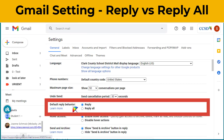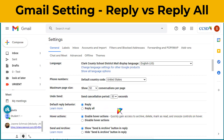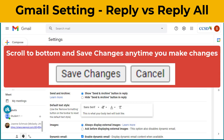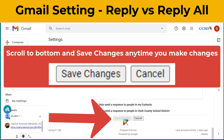Default reply behavior is another one I suggest changing. I would suggest choosing the Reply option so that becomes your default. With all the settings that you change, make sure that you scroll to the bottom and click on Save Changes, otherwise your changes will not save.